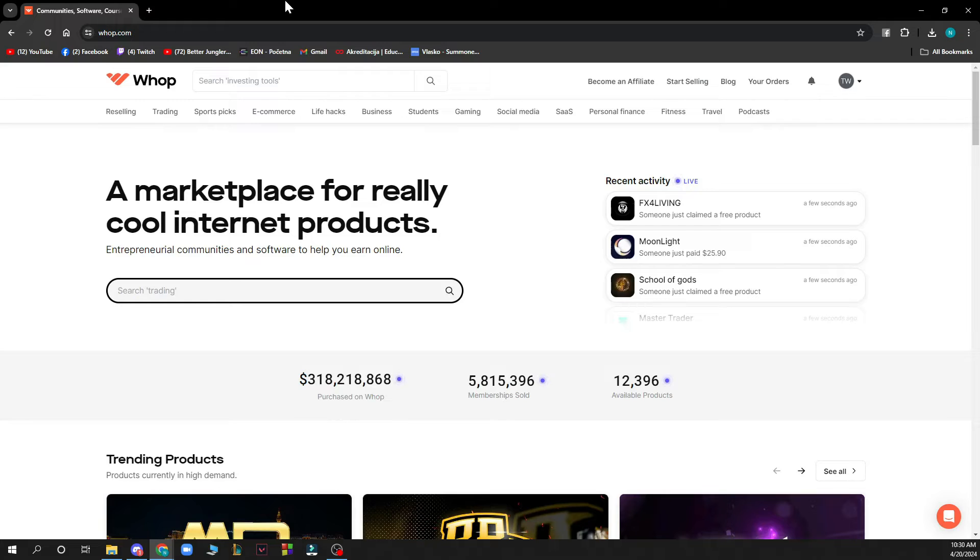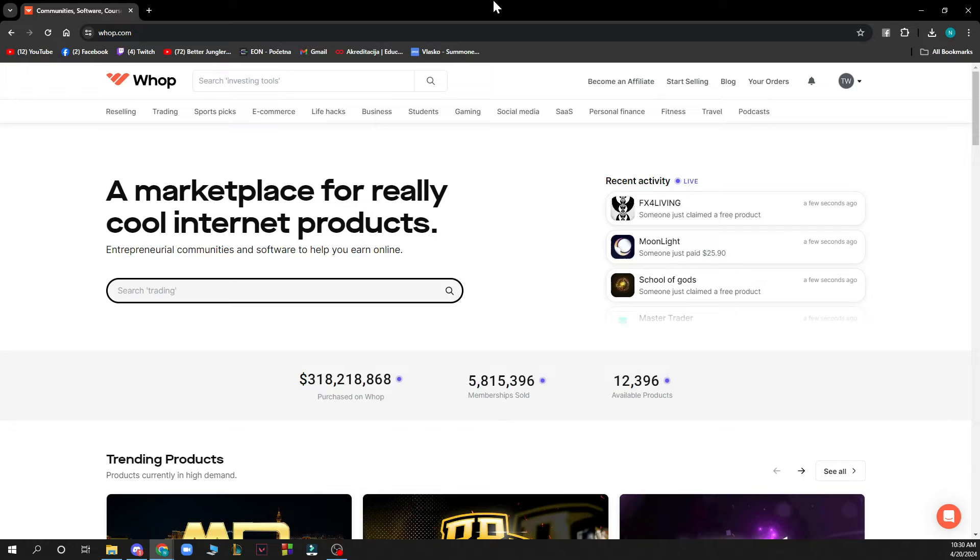When you did that, you just need to log into your profile. If you do not have one, you can always register to Whop. If you do not know how to do that, you can always go to our YouTube channel.